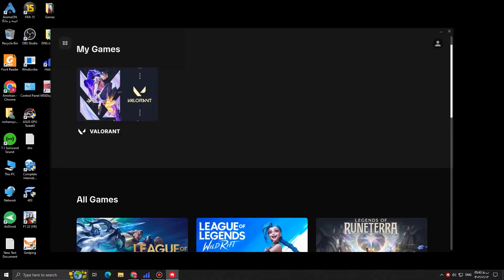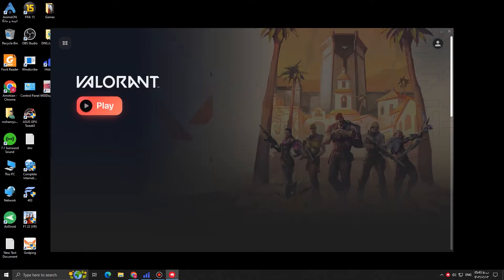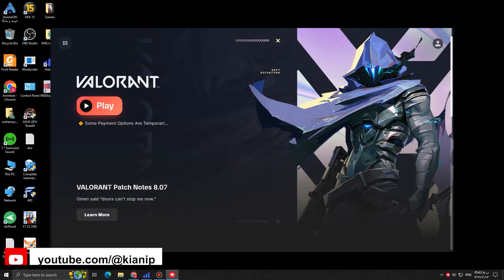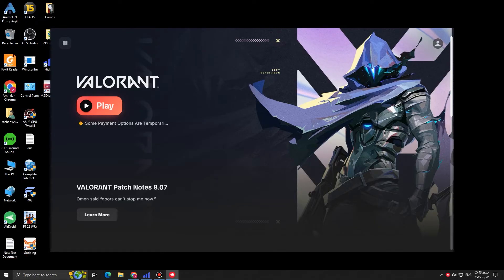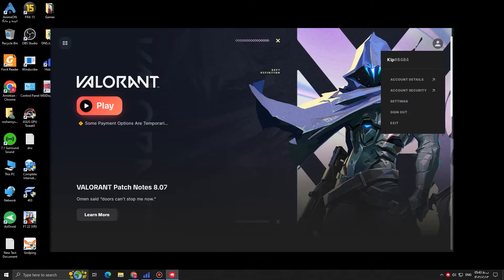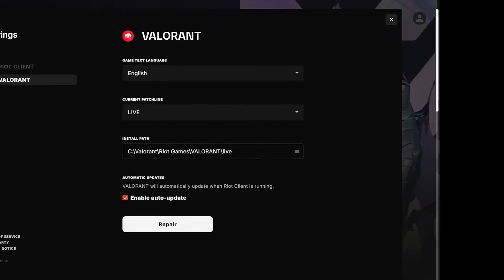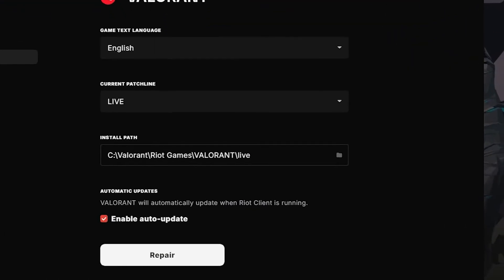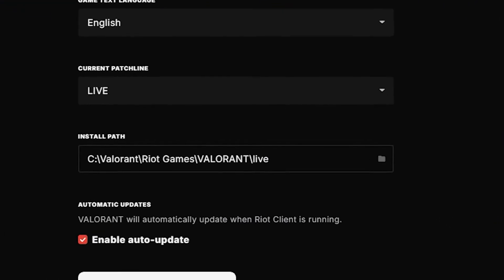Then click on Valorant right here. On top right corner, there is this human icon. Just click on it. Come down and you can see settings. Click on the settings.